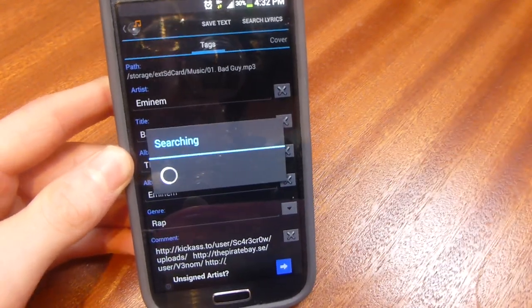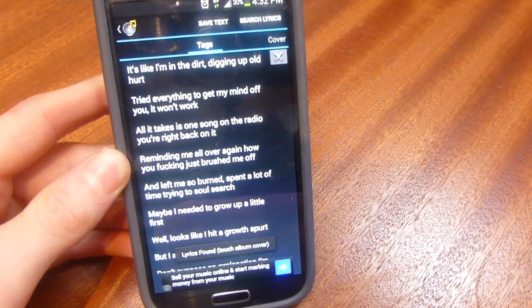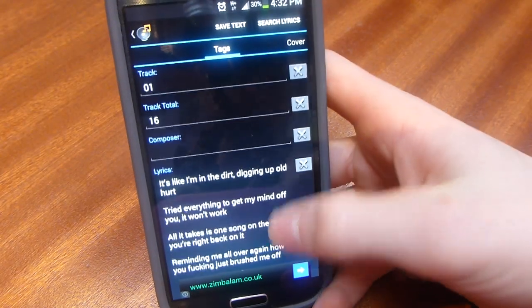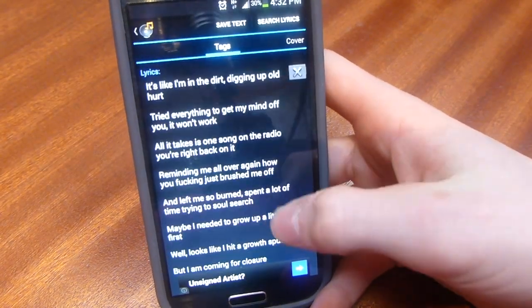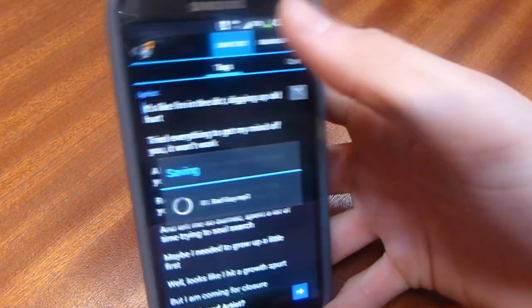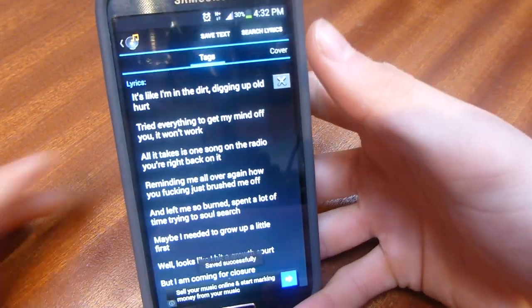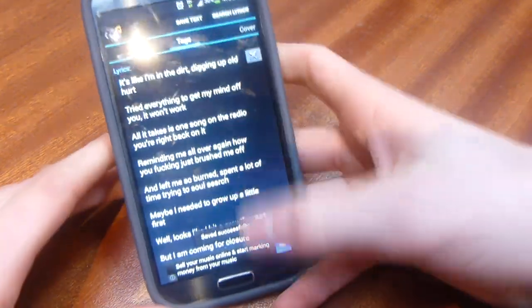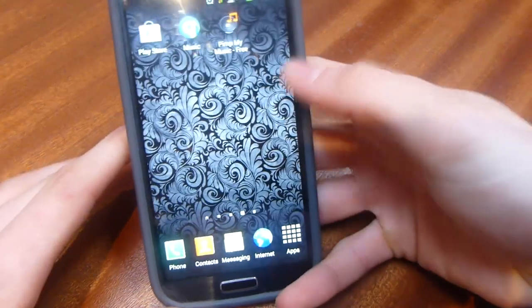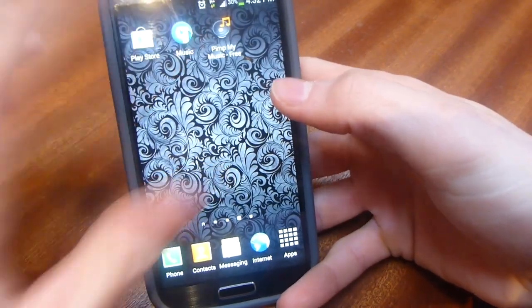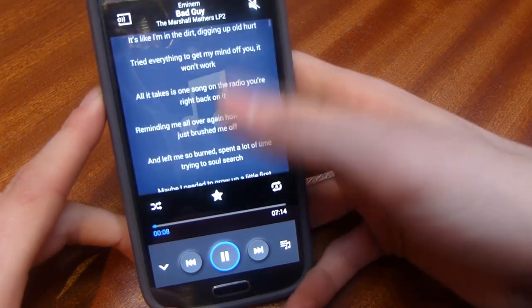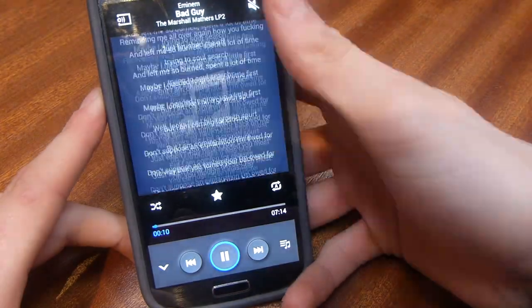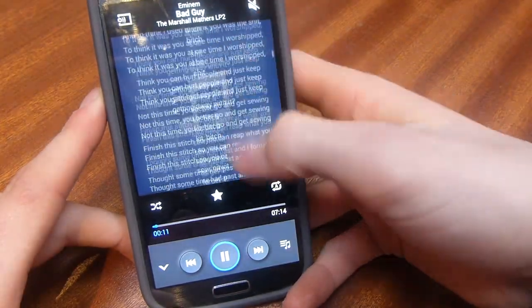It will now search for the lyrics. Luckily it found the right lyrics for this song, so all you have to do is click Save Text and that's done. I'll quickly go back into my music and show you that when I'm on Bad Guy now and I click the screen, the lyrics come up and I can scroll through them all.